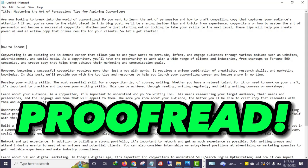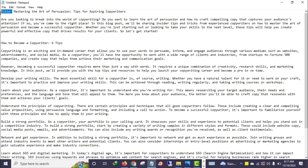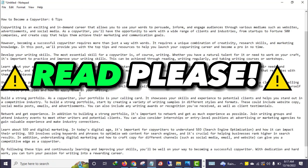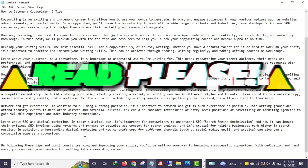Let me proofread and edit. The topic is 'How to Become a Copywriter' and I can see six tips. In a fraction of seconds we have written an entire blog post. Please make sure you read through your content.